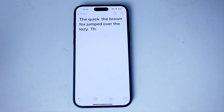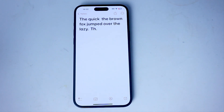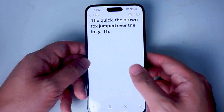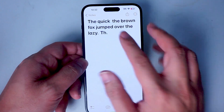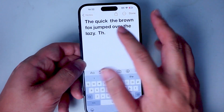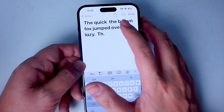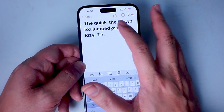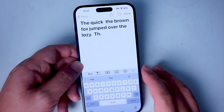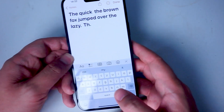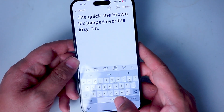So if you're typing on the iPhone 15 and you want to get to a specific area in the text, usually what you have to do is actually hit that area with your finger, but there's actually a much easier way to do that.